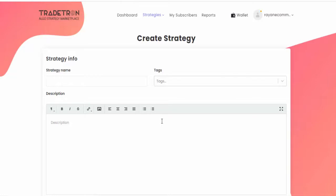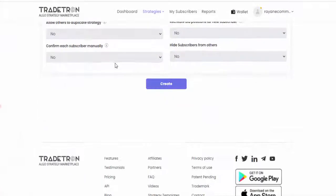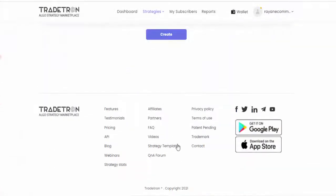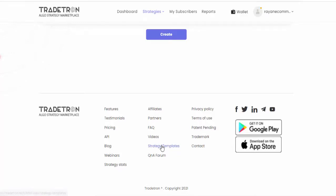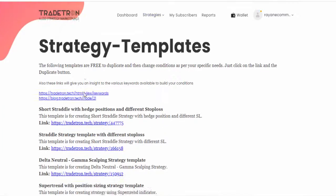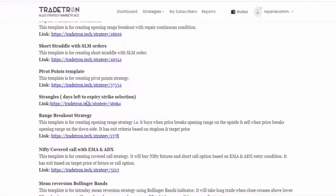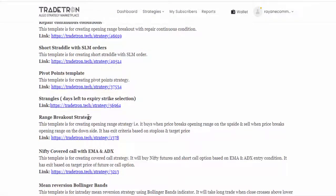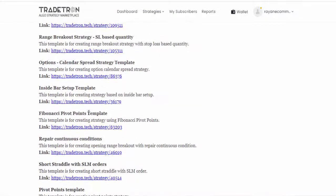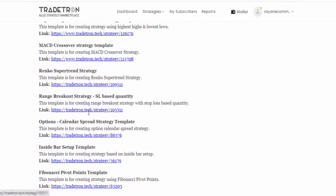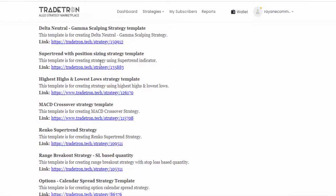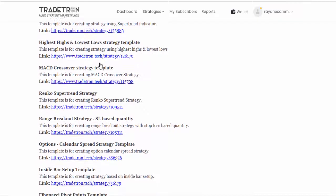This is Tradetron website where we can create algos. If you want to create a pivot point based algo, this website already has some built-in algos. Let's scroll down to the bottom and you can see strategy templates. Just click it. There are so many algo strategies here. These are all free, you can copy these strategies.